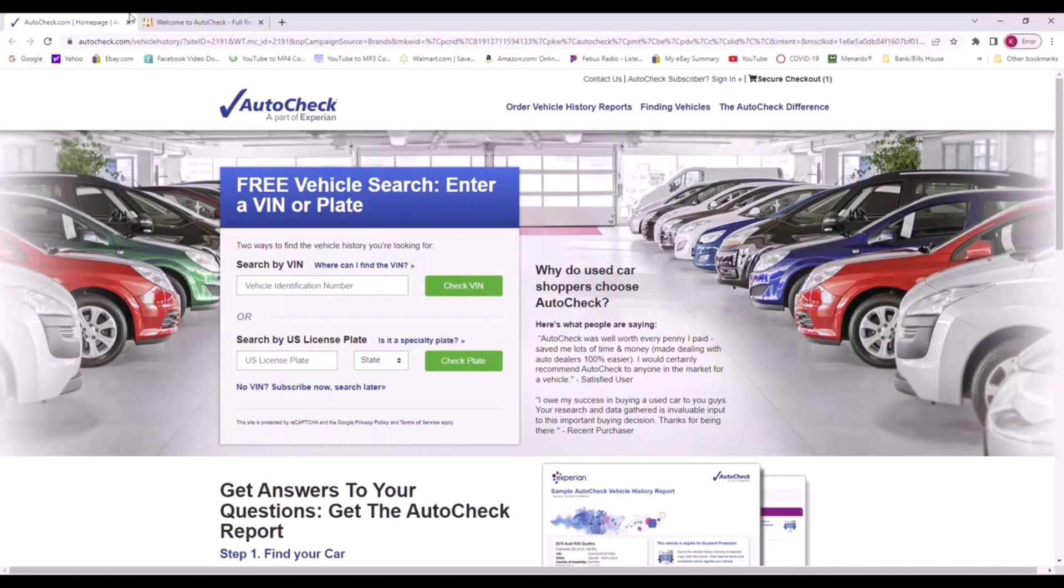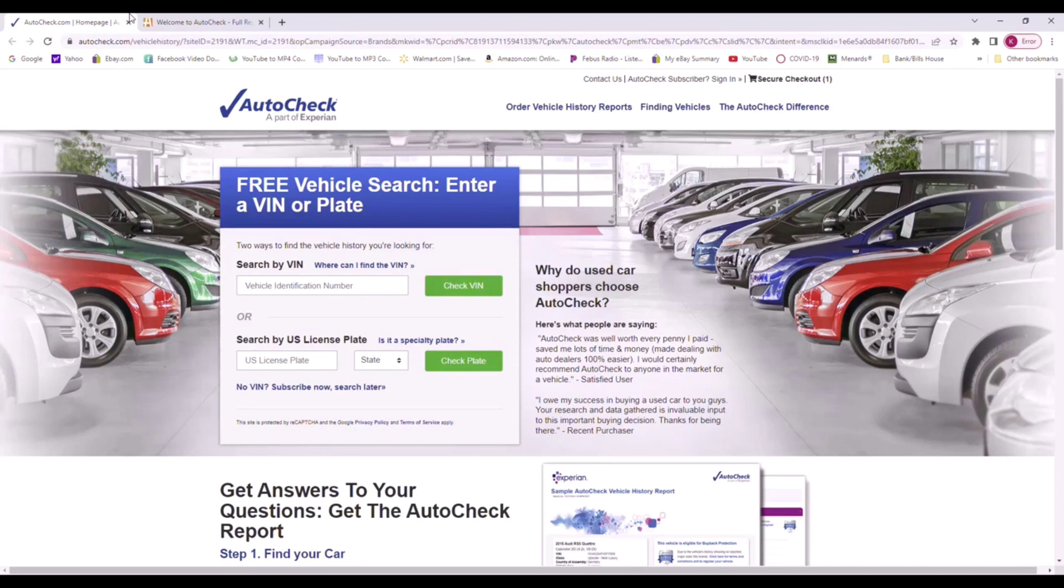Okay YouTube subscribers, I'm going to offer you a free AutoCheck. Yes, you heard right. Just watch this video and at the end I will explain to you how you can get a free AutoCheck.